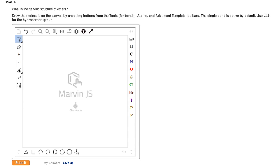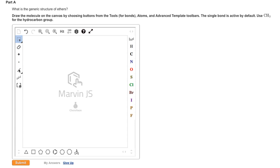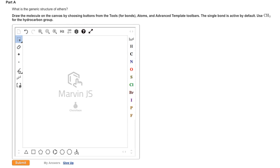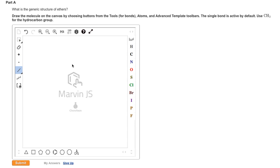In the next example, we are asked to write the generic structure of an ether. Ethers have a general formula of ROR, where R stands for a hydrocarbon or alkyl group. Now, according to the instructions in this particular problem, we are to use CH3 for the hydrocarbon group. In other words, instead of writing R, we use CH3.